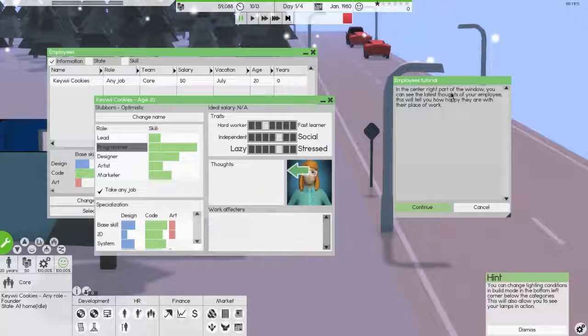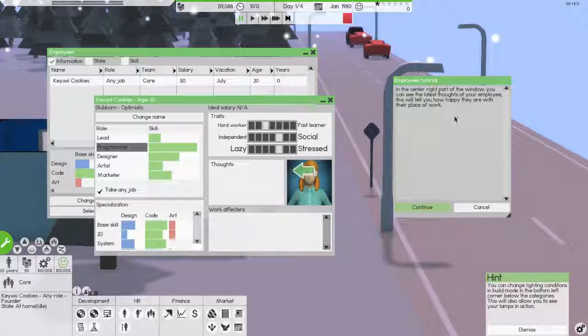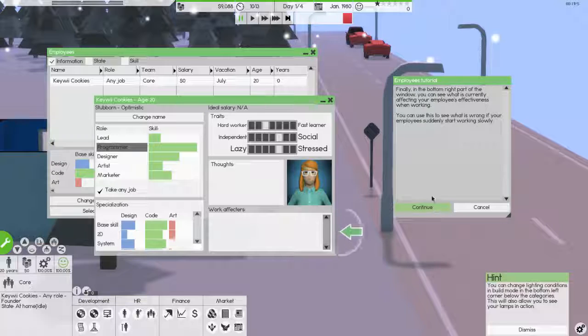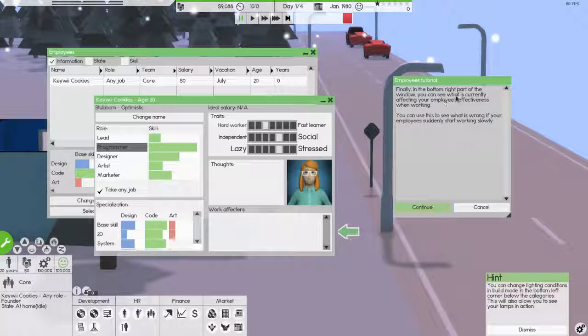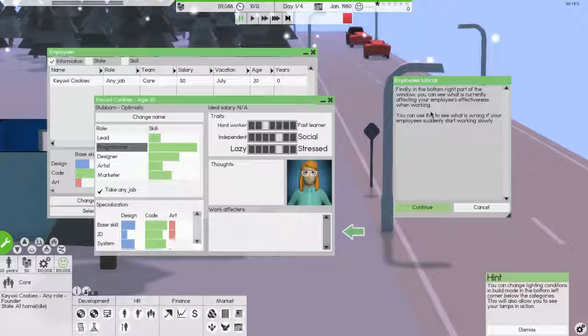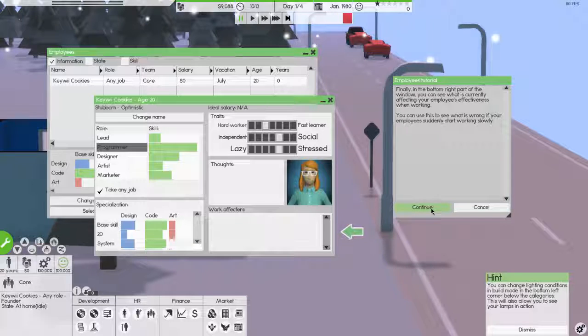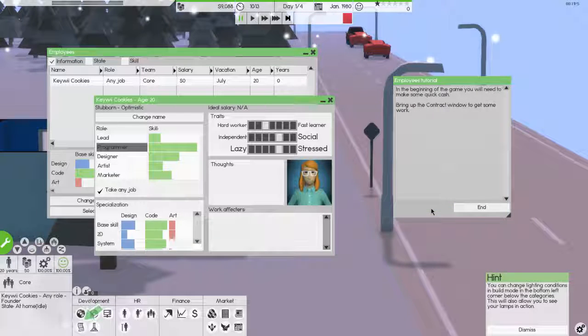In the center right part of the window, you can see the latest thoughts of your employee. My employee is thoughtless, and we'll be happy. They are their place to work. Finally, in the bottom right part of the window, you can see what is currently affecting your employee's effectiveness while working. You can use this to see what is wrong with your employees. Suddenly start working slowly. Okay.